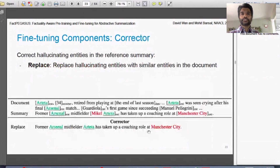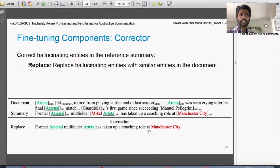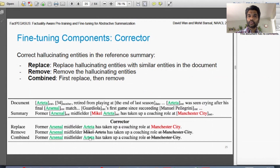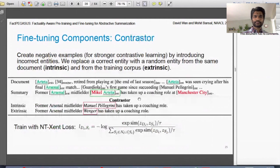The Corrector fixes the output side. Many downstream summarization datasets themselves contain hallucinating or unfaithful entities. What you want to do is either replace unfaithful entities with similar entities present in the document, or remove them — but removal creates ungrammatical holes. The combined approach is to first replace unfaithful entities with the closest entity in the document (e.g., 'Michael Arteta' replaced with 'Arteta' which is present), and then remove any remaining hallucinated entities.